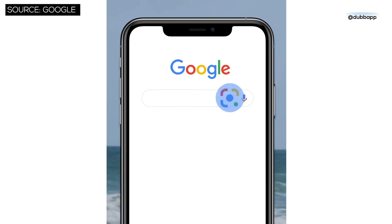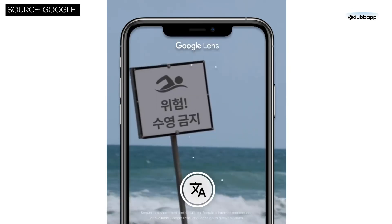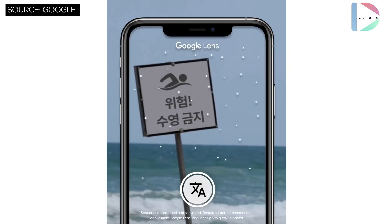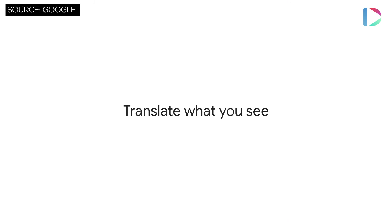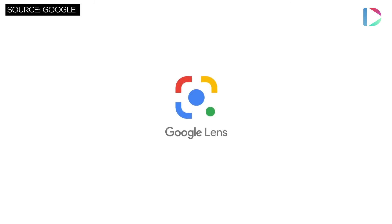You can also translate text with Google Lens. Almost any language that you don't understand — you see it in the real world, just hold up Google Lens and it'll translate that into your language. We're living in the future.